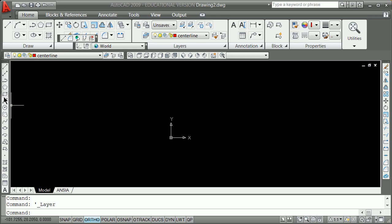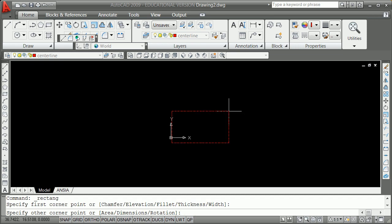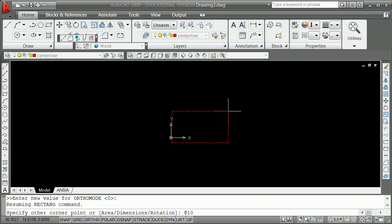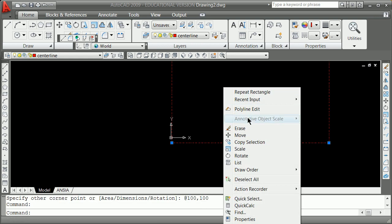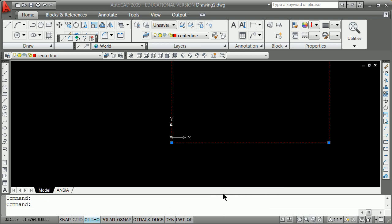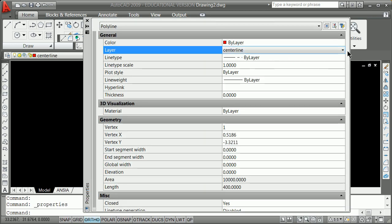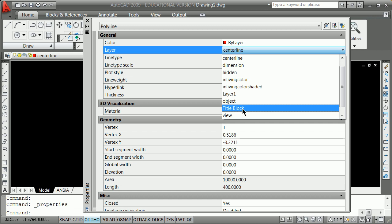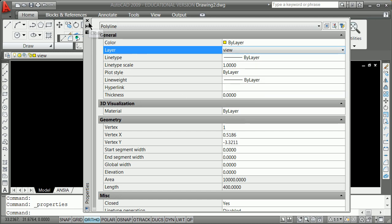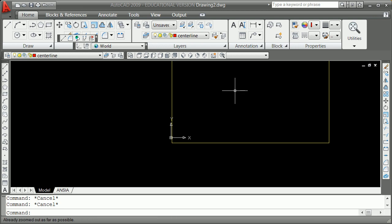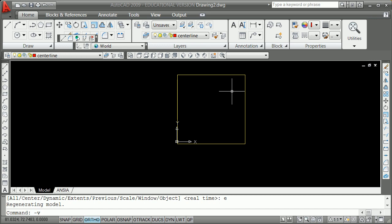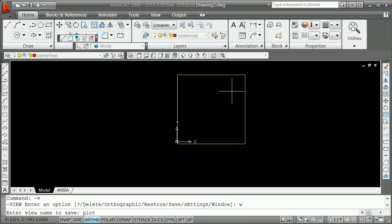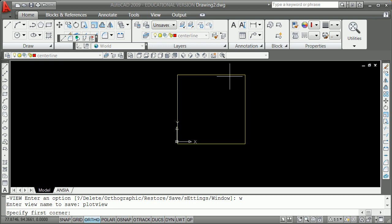I'm going to draft my box at 100 by 100, hitting 100 comma 100. That shouldn't be on layer centerline, so I'll click it, right-click, go to properties and change it to the view layer — that's a habit we really want to start. Zoom E, then minus V for view, W for window. I'll call that my plot view window, which will be reserved for a particular box based on the golden ratio.